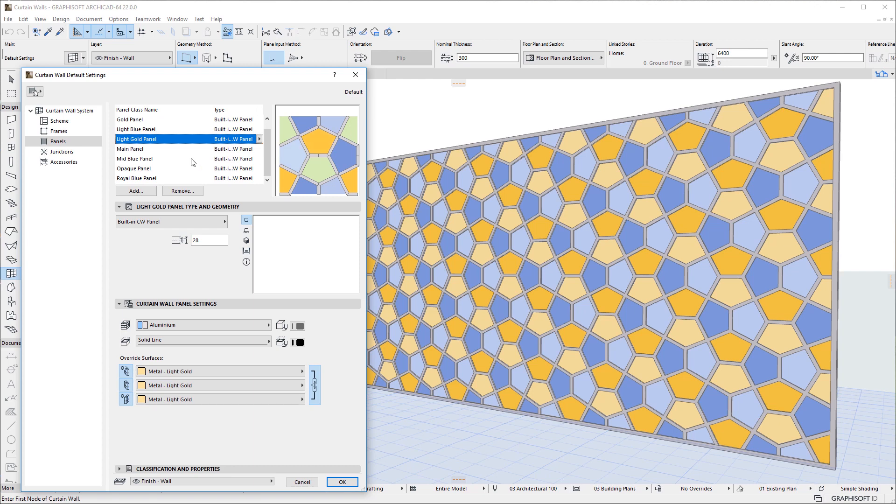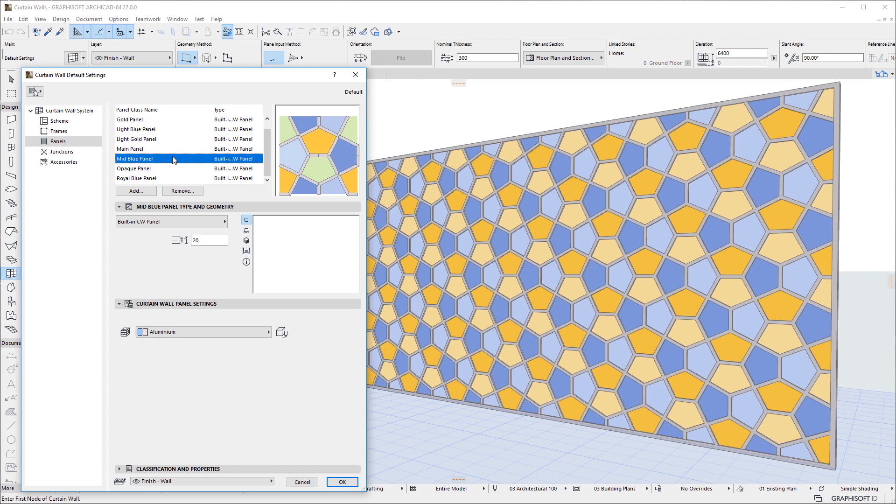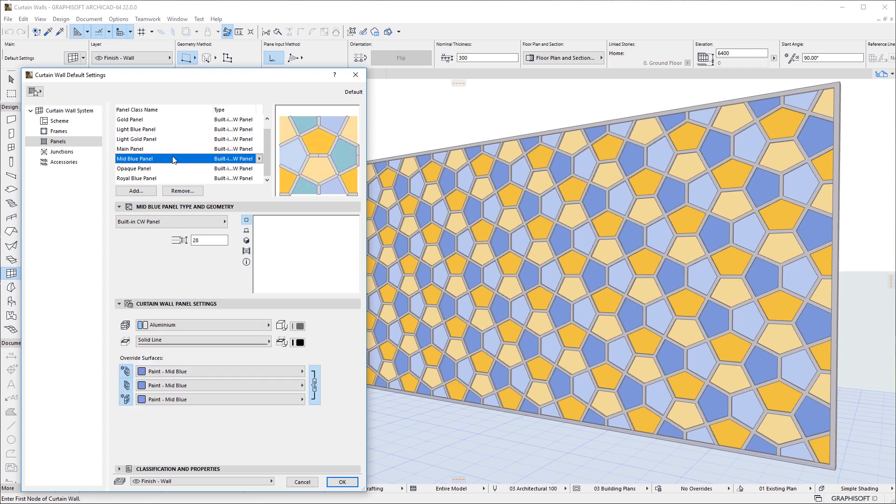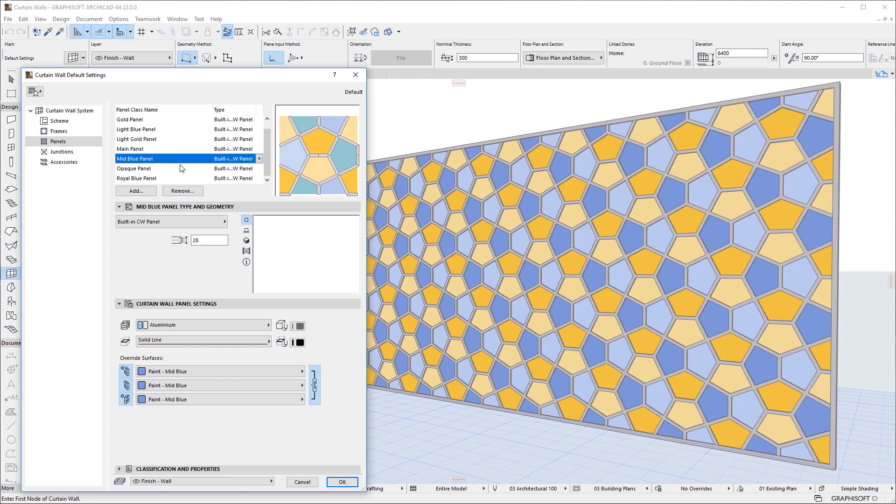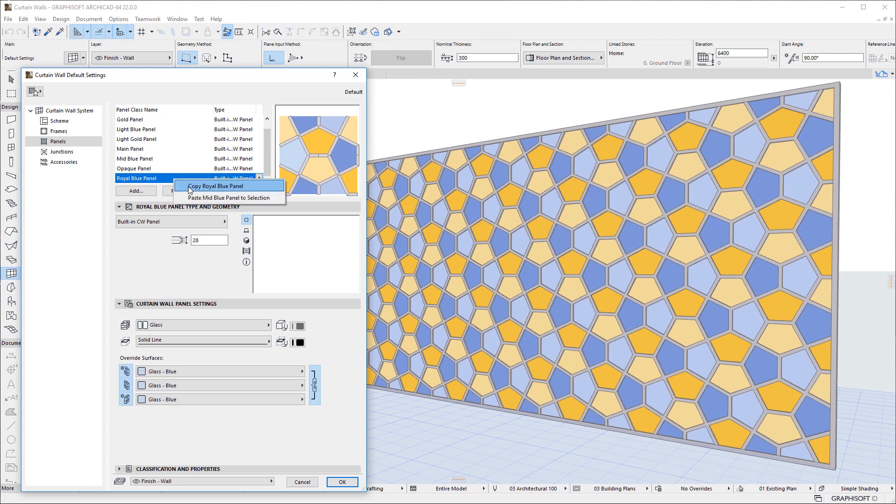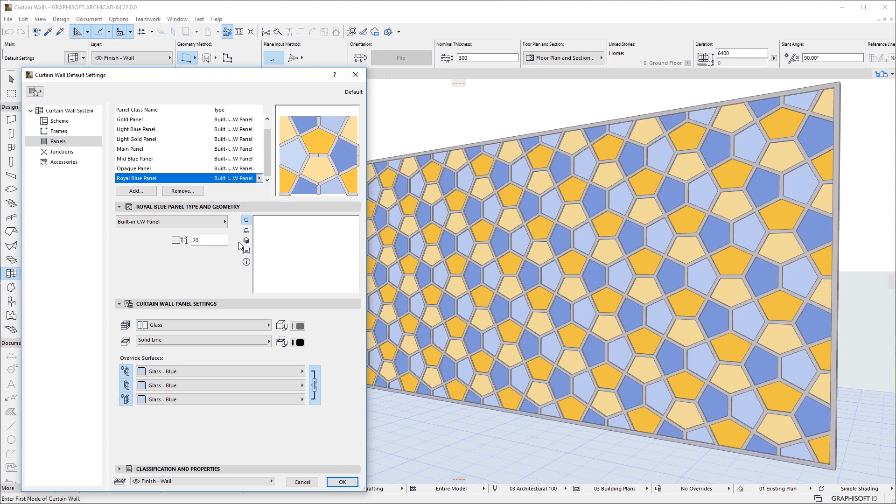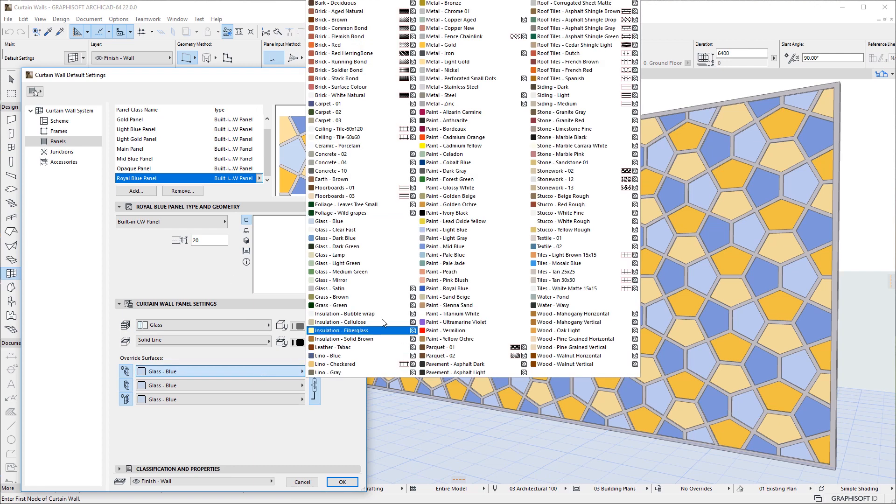It is also possible to select a panel class in the list, right-click, and use the Copy command to copy its settings to the clipboard, then select another panel class and use the Paste command to paste settings from the clipboard, thereby transferring the settings of one panel class to another.